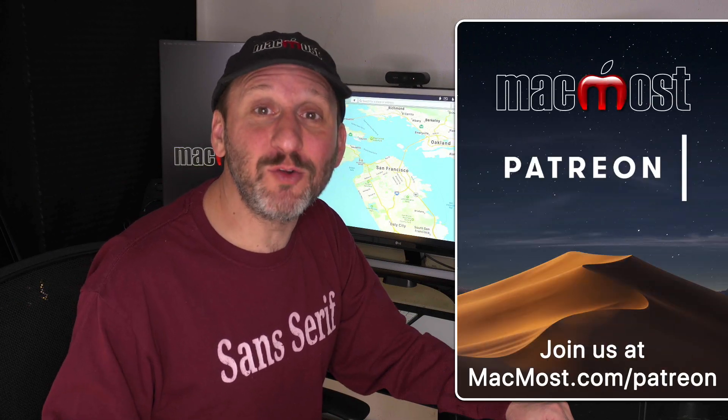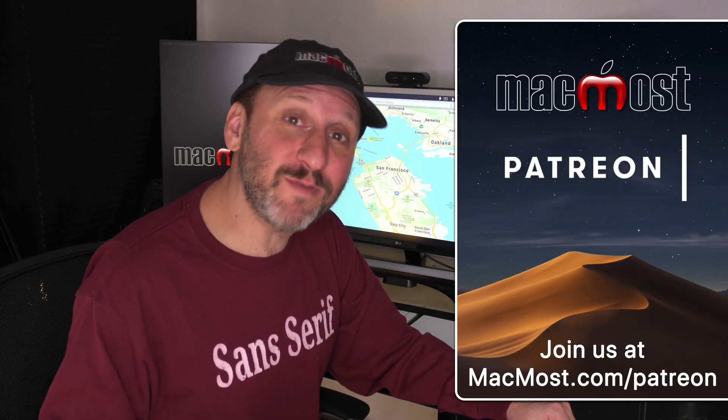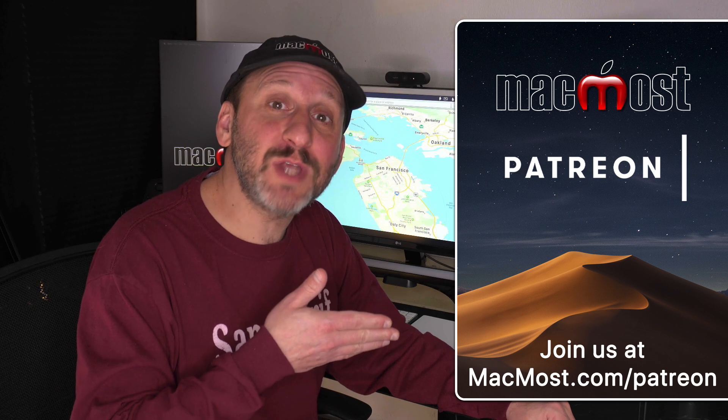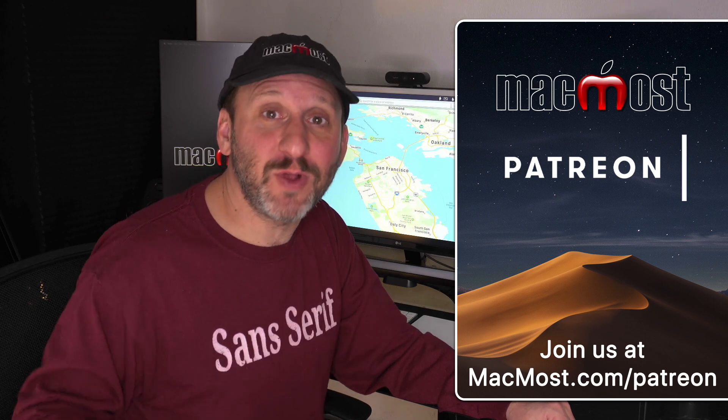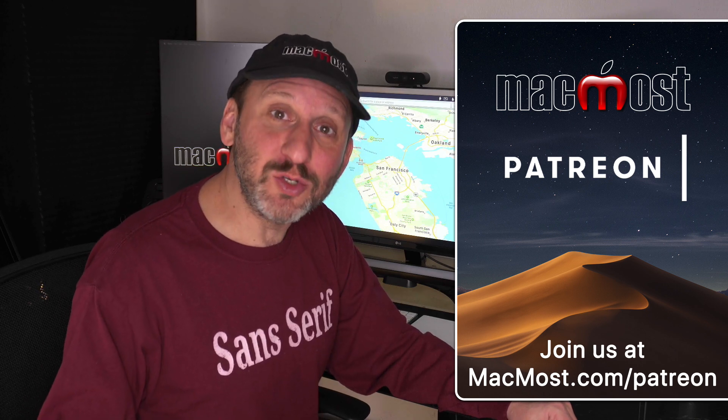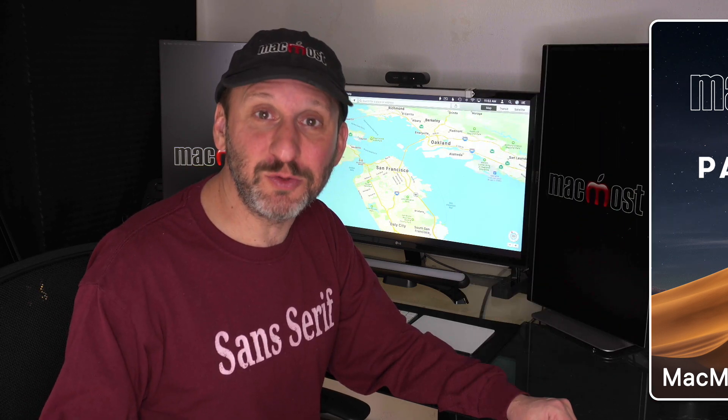MacMost is brought to you thanks to a great group of more than 500 supporters. Go to MacMost.com/Patreon. There you can read more about it. Join us and get exclusive content.